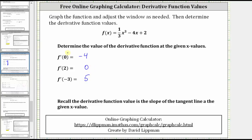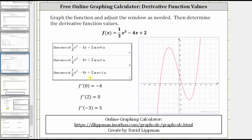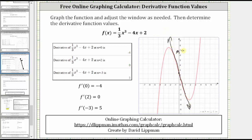And again, let's verify these do represent the slopes of the tangent lines at the given x values. f prime of 0 indicates the slope of the tangent line at x equals 0 is equal to negative 4. Going to the graph, here's the point on the function where x equals 0. If we sketch the tangent line, the slope of the black tangent line is negative 4.